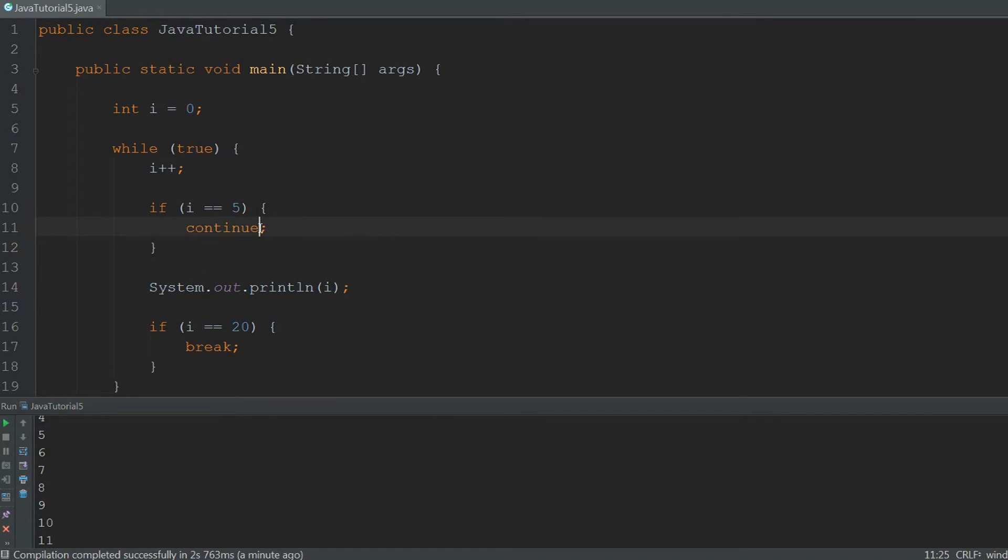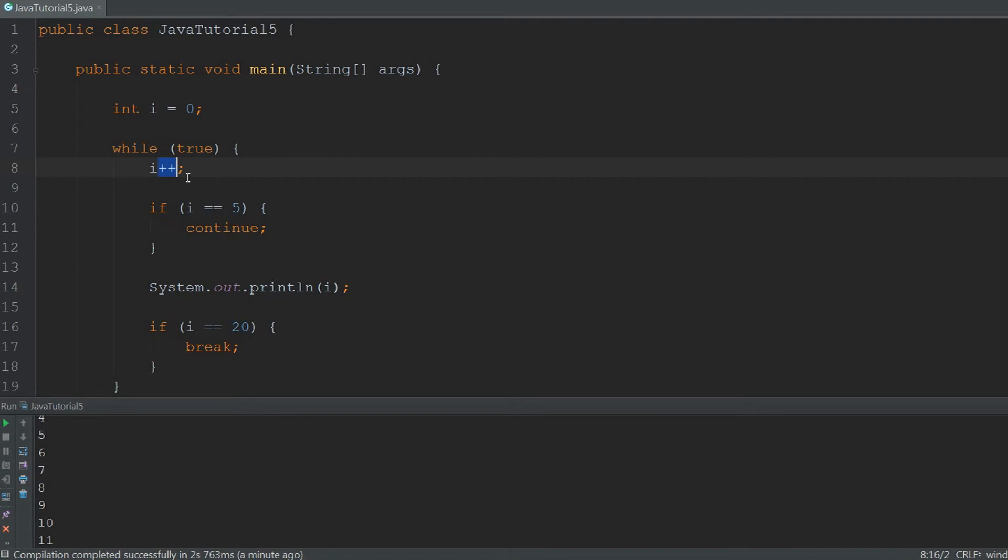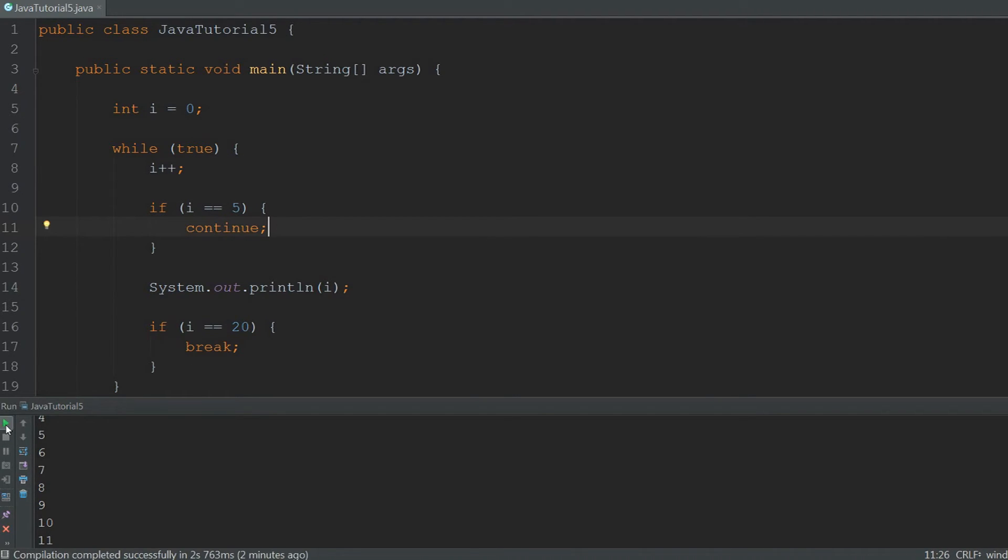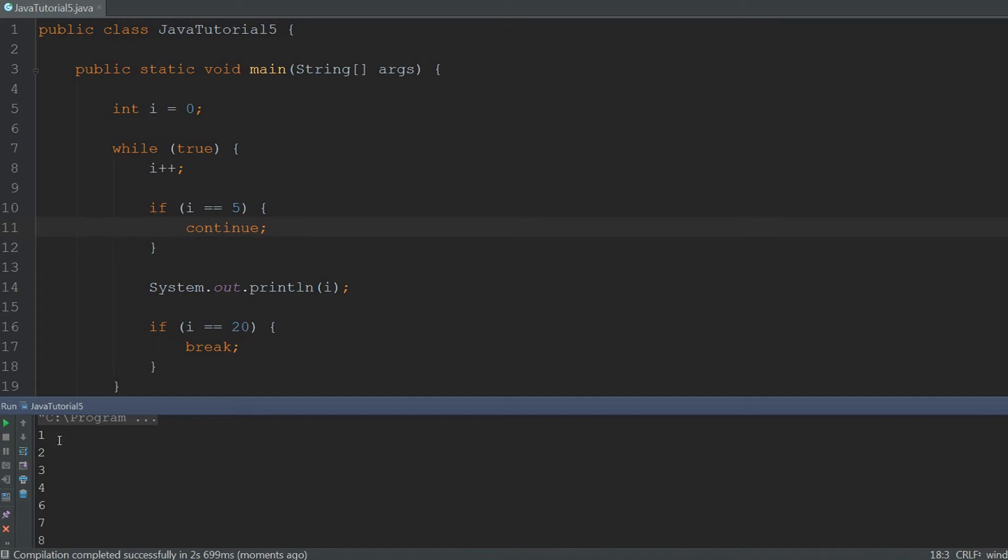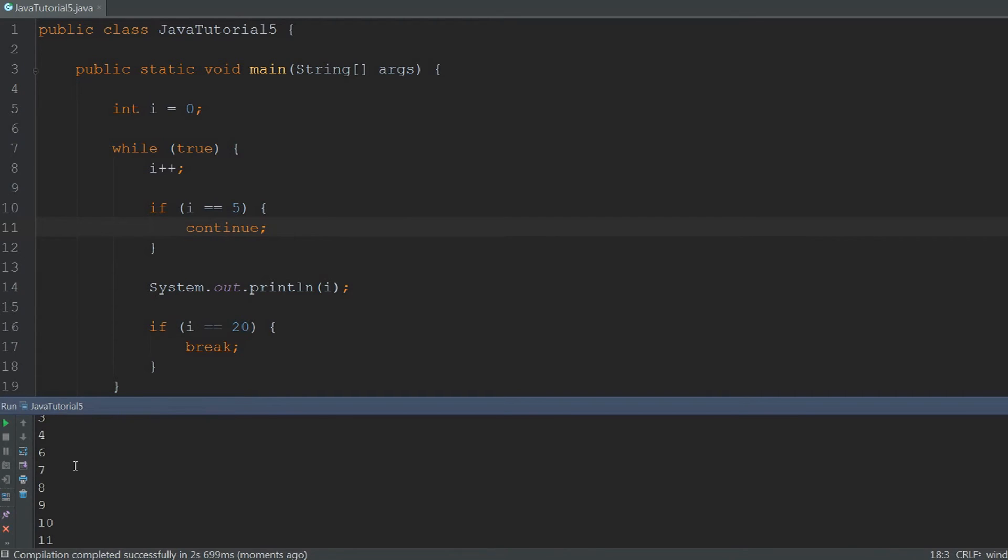Because when continue is hit, it will go back to the top of the while loop and it will run from the top down. So then i will be incremented again, it won't be 5 anymore, and it will go further down. To show you how it works, I'm going to run it again. And as you can see, it will print 1 through 4 and then 6 through 20 and not 5.